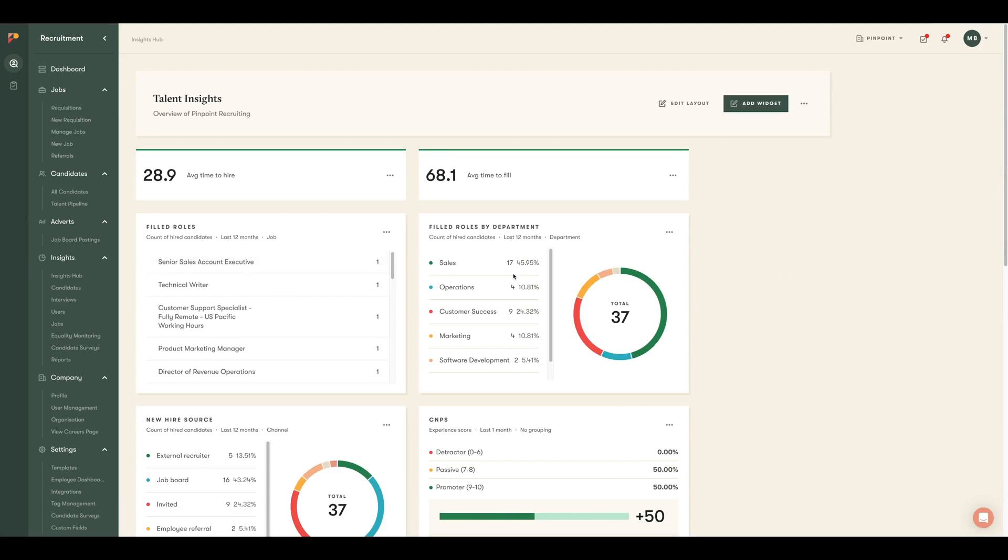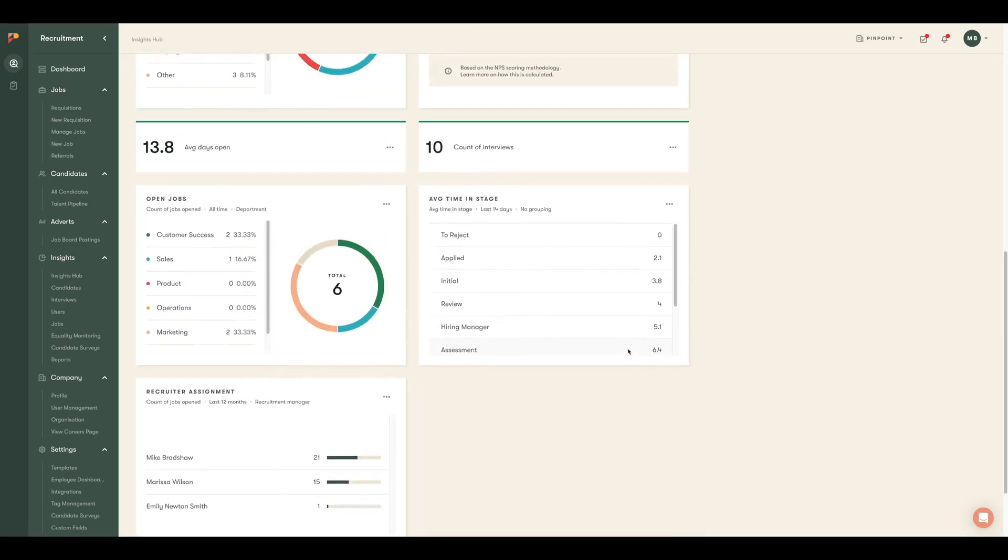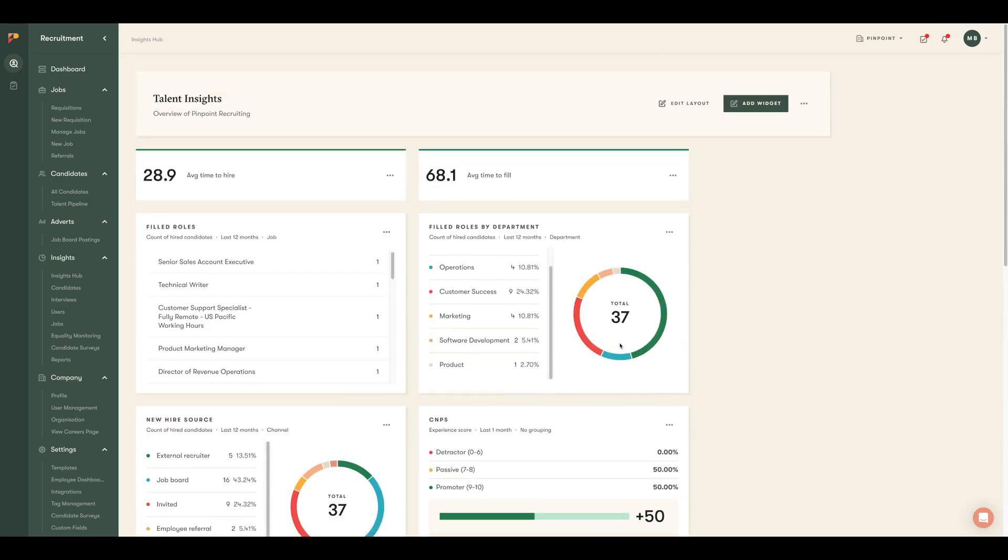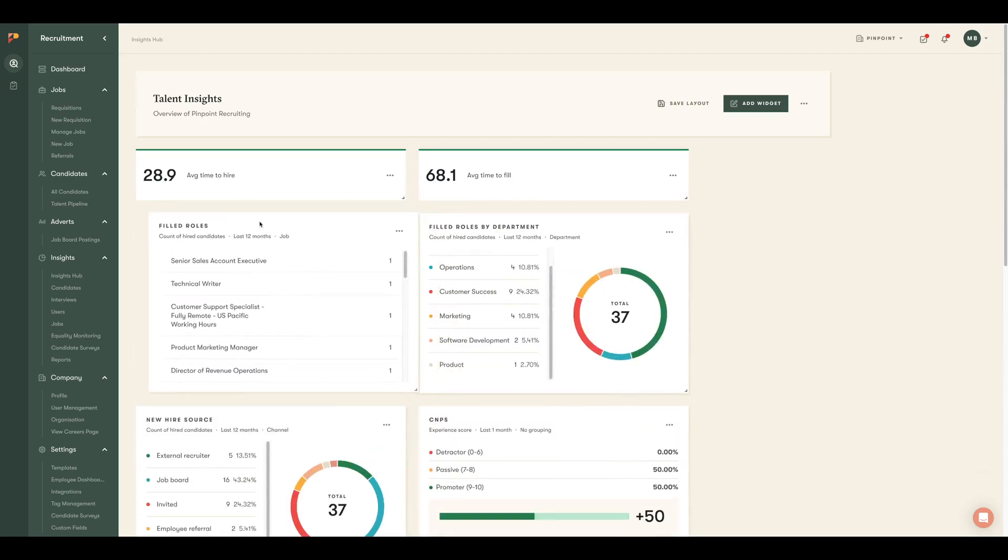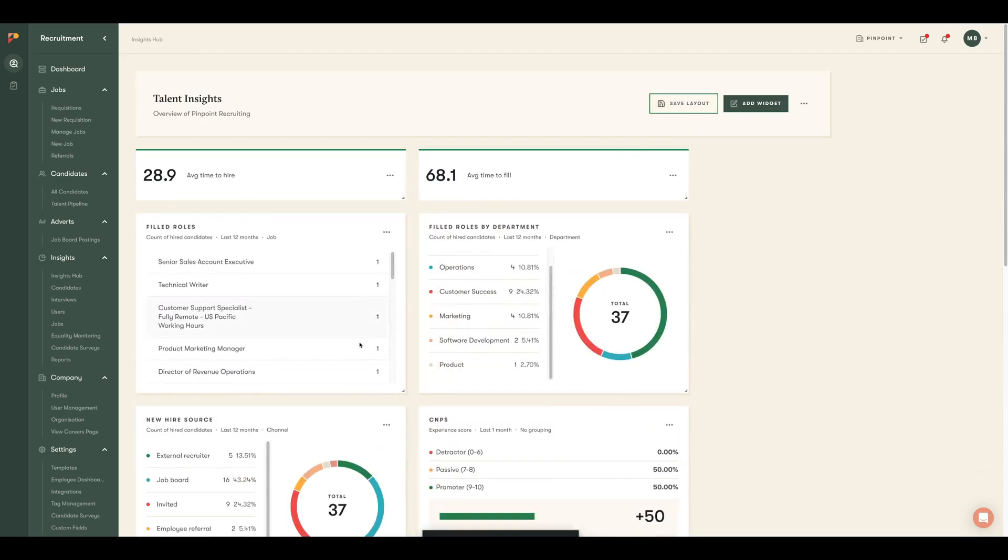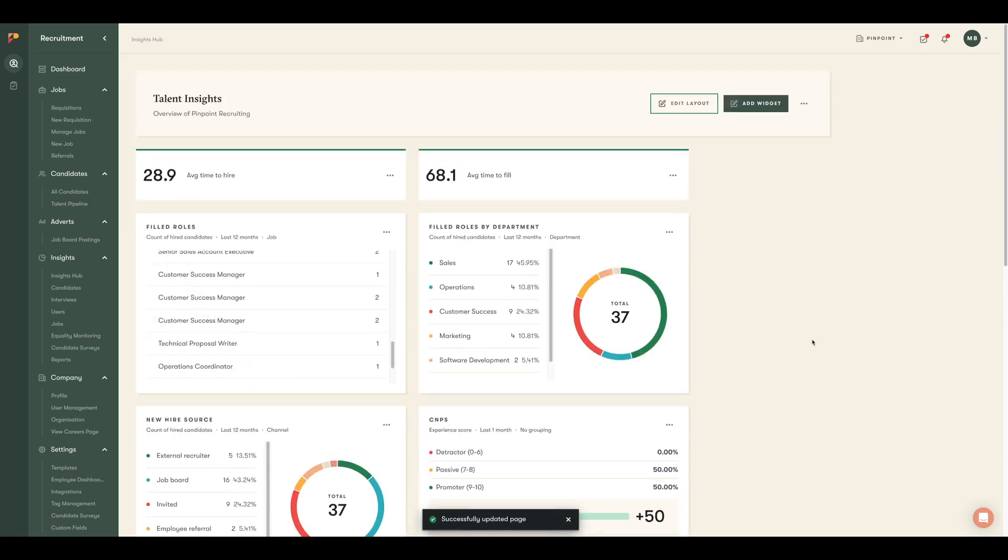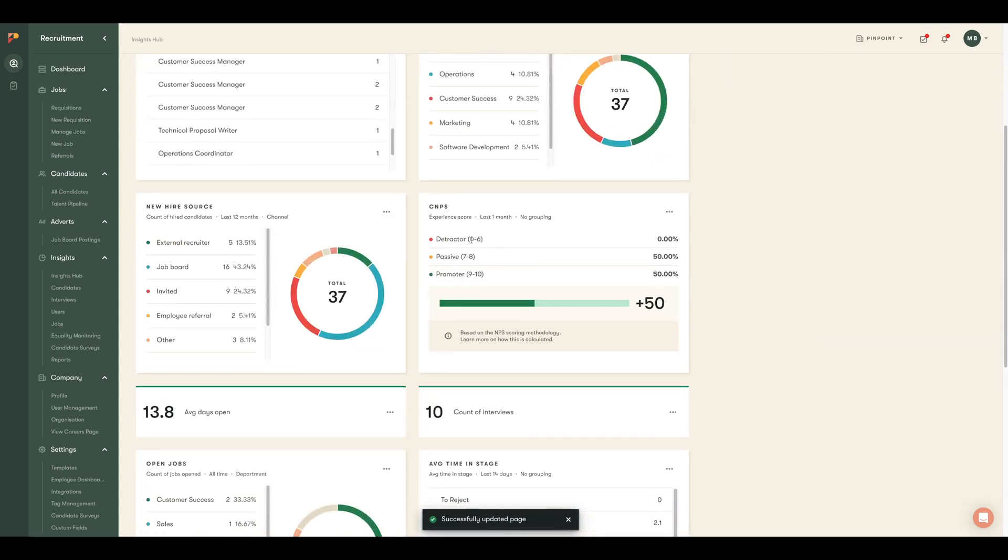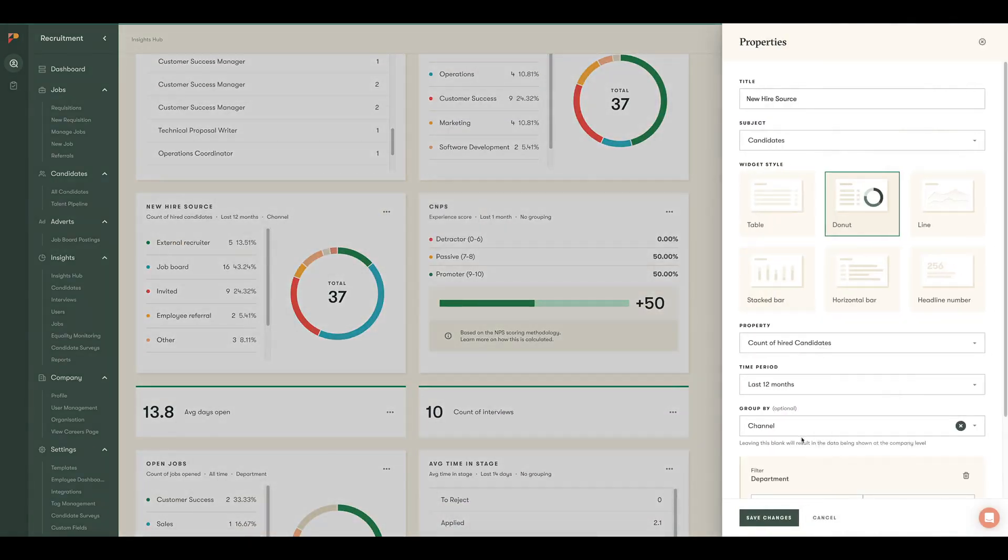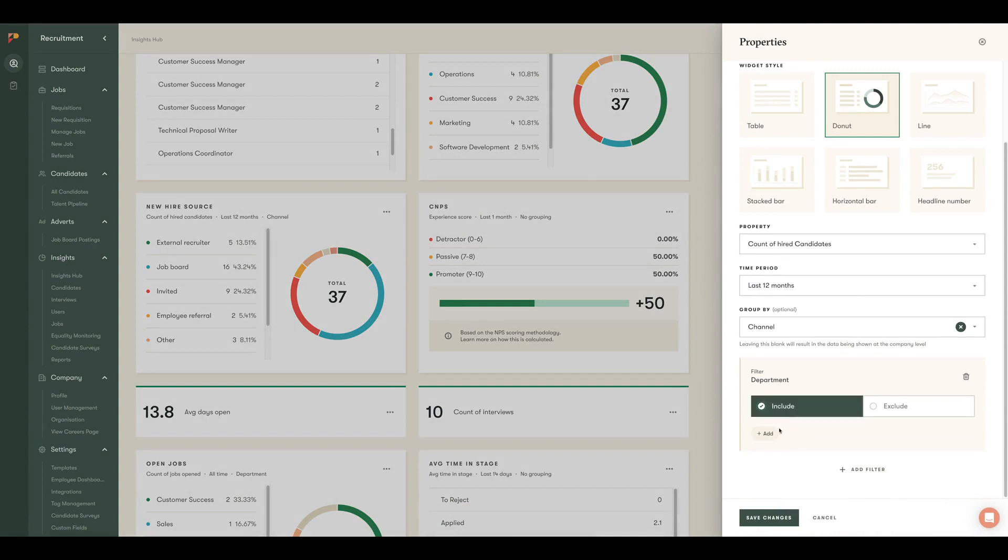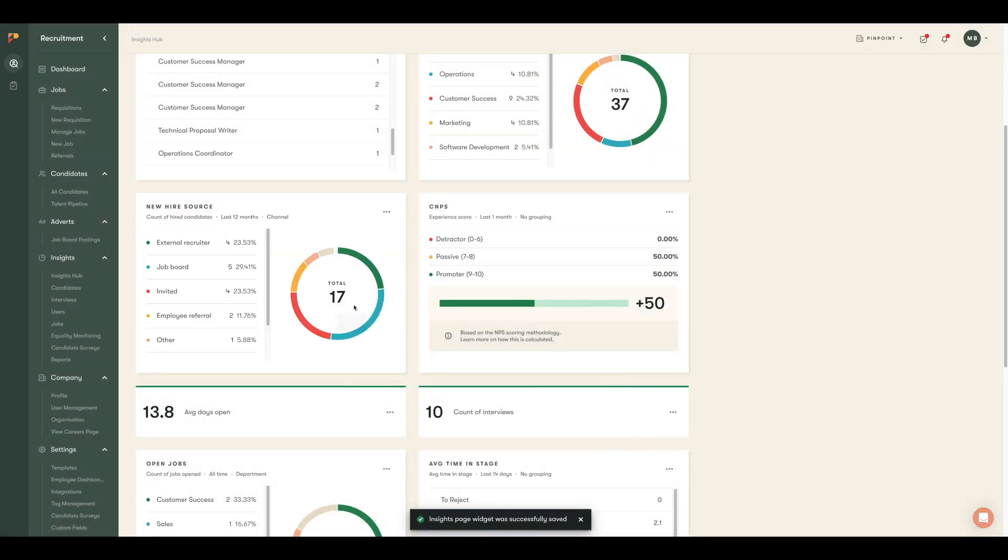We also know that different companies and audiences want different data. Insights Hub, part of our advanced reporting add-on, allows teams to do just that. Users can create private or shareable dashboards with the relevant data. You can add an unlimited number of widgets to a dashboard, resize them, and move their position so that the layout perfectly matches your needs. The data inside the widgets can be filtered and grouped to make them even more useful.